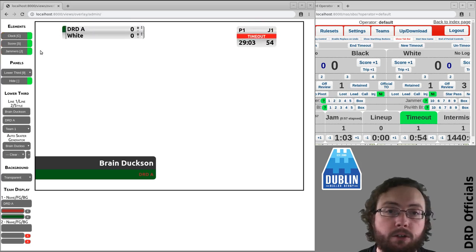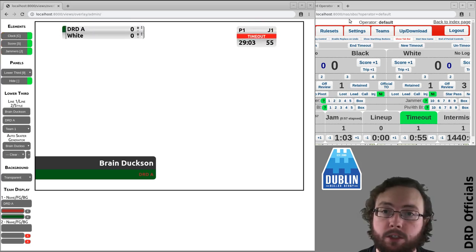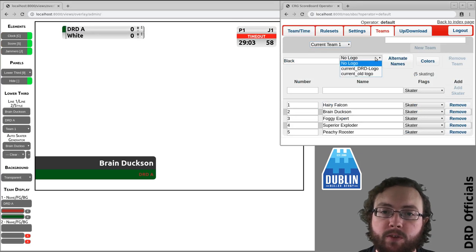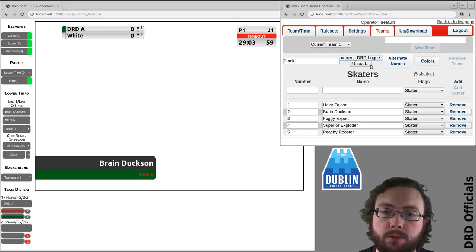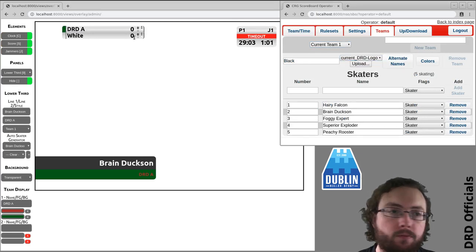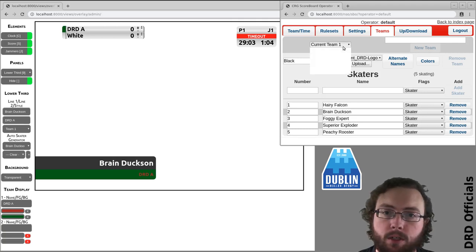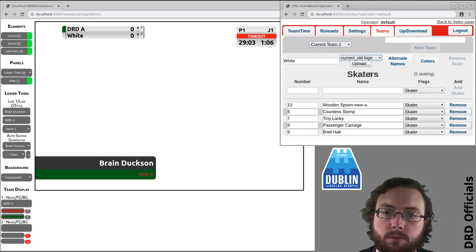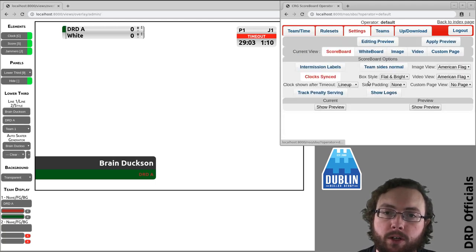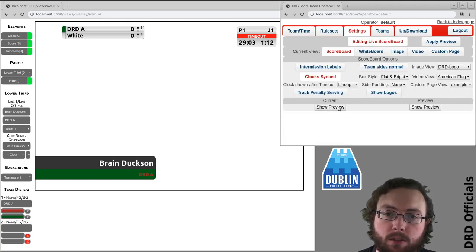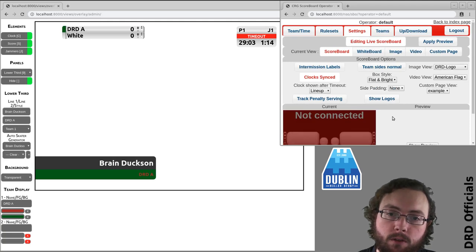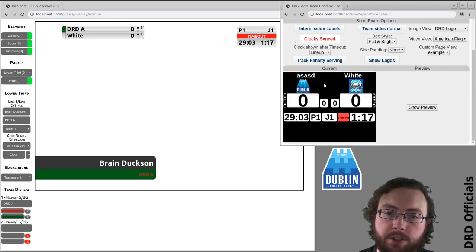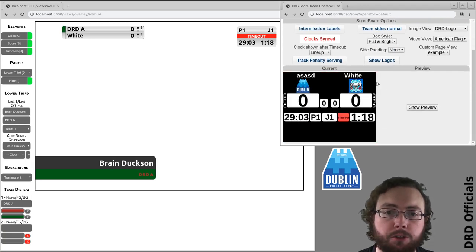Now there's one other thing to show. As I mentioned in the previous video, let's say there is a logo for black. And we'll give... cool. So if I look at the settings now at my edit live scoreboard, you'll see that these logos are showing.